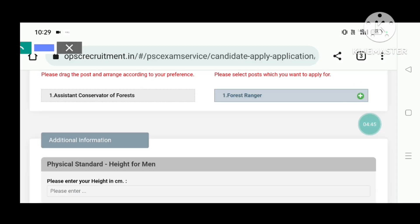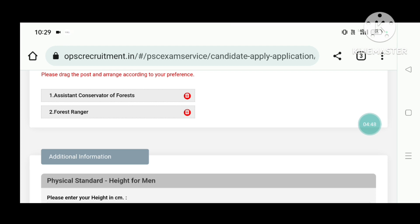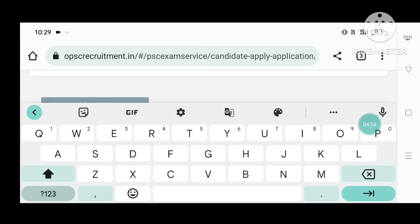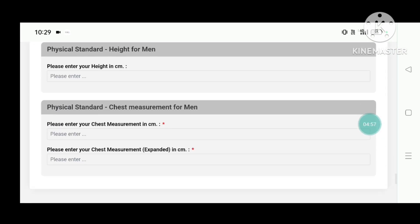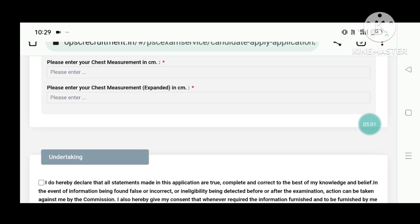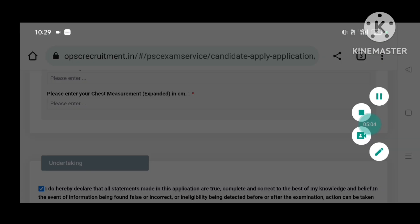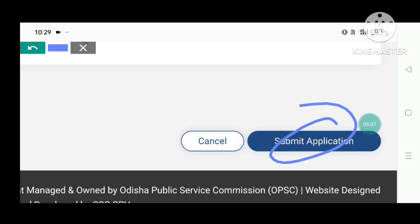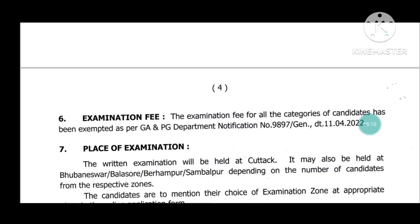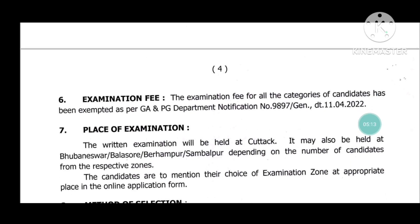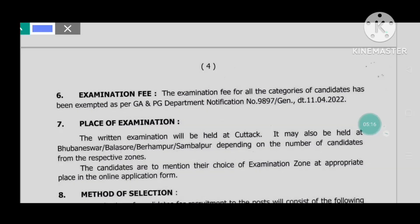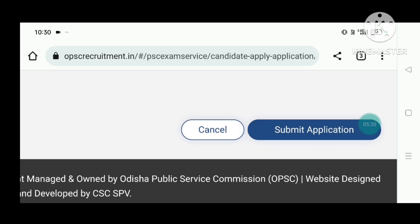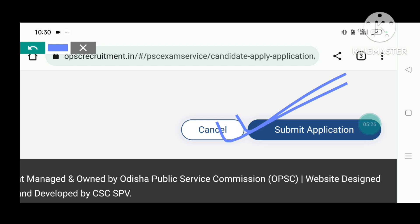Select the Assistant Conservator of Forest as your first preference. This is very important. Fill in the physical standard details including chest measurement and expanded chest measurement. Then click to write and submit the application — the application is successful once completed.